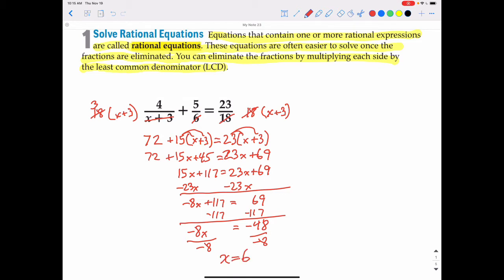With rational equations, we need to check our answer with the original problem to make sure it doesn't give us a denominator of 0. We cannot have 0 in a denominator. The only denominator with an x is x plus 3. When we plug in 6, we get 6 plus 3 equals 9, which is not 0. So x equals 6 is definitely the correct answer.